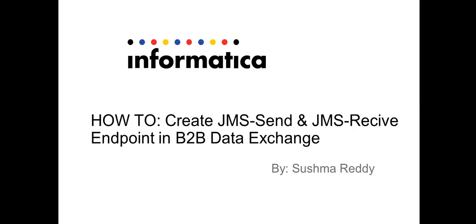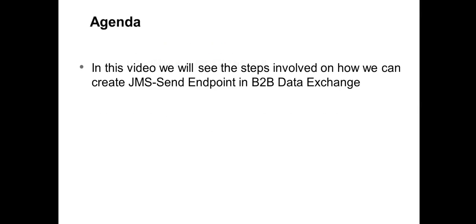Hello and welcome to Informatica support videos. My name is Sushma. Today in the video we shall see how to create a JMS send and receive endpoints. Ideally when we are using JMS send, there are many types of endpoints, say for file transfer, receive files, FTP, SFTP. So JMS is one such thing where you can send the messages to the queue.